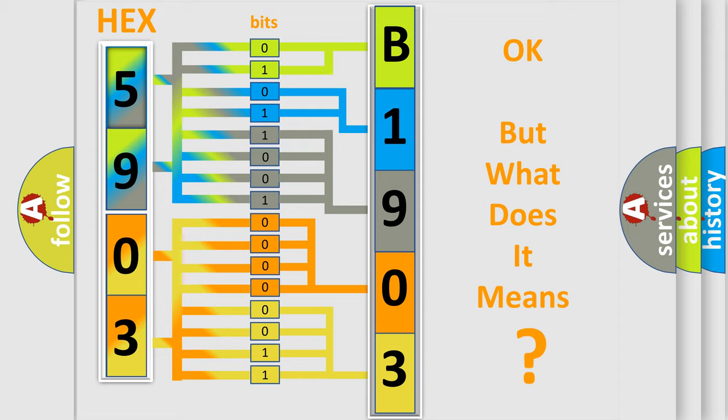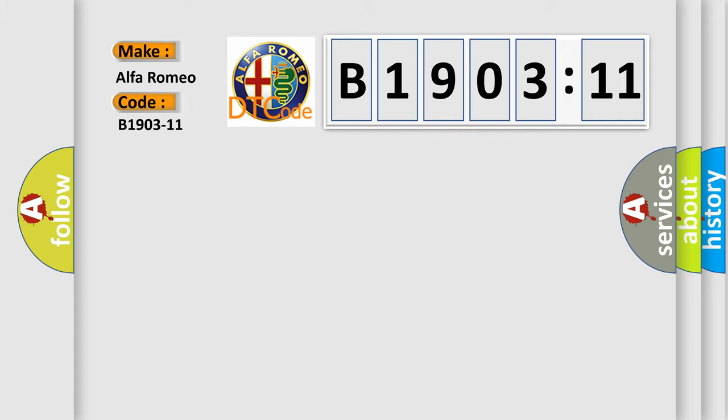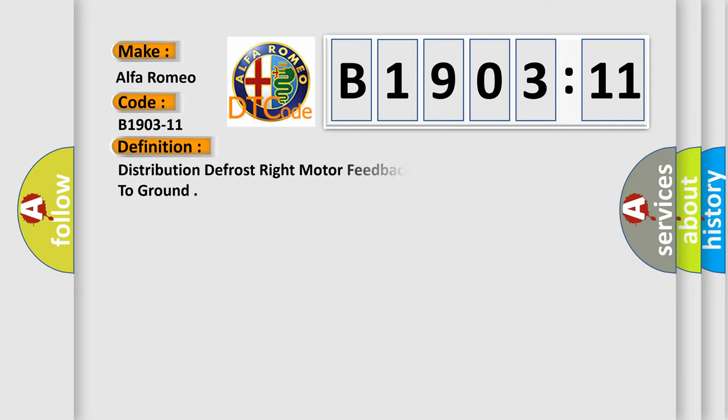The number itself does not make sense to us if we cannot assign information about what it actually expresses. So, what does the diagnostic trouble code B1903-11 interpret specifically for Alfa Romeo car manufacturers?